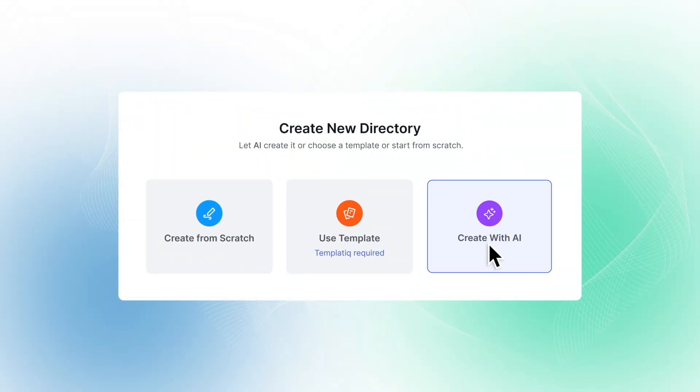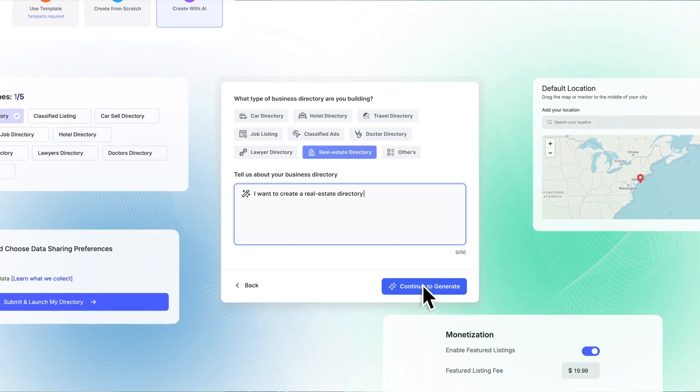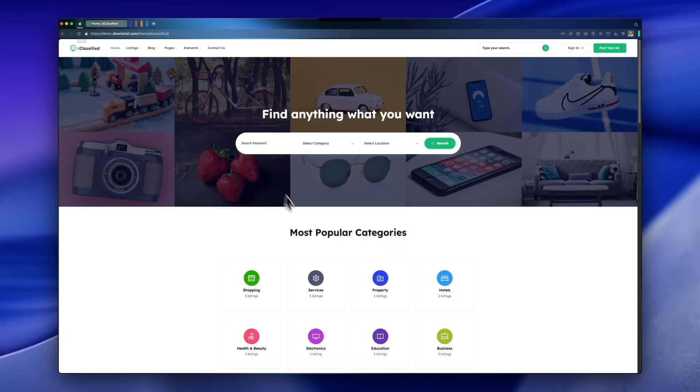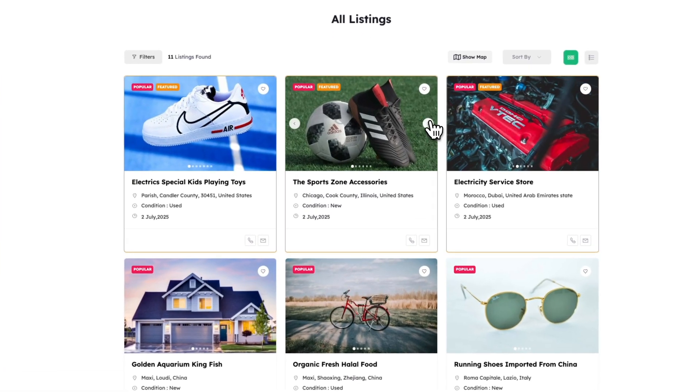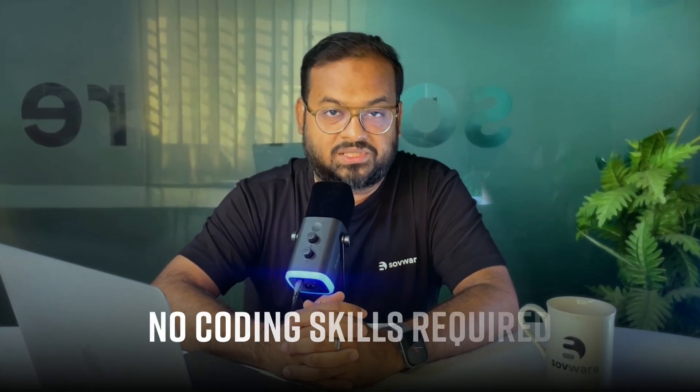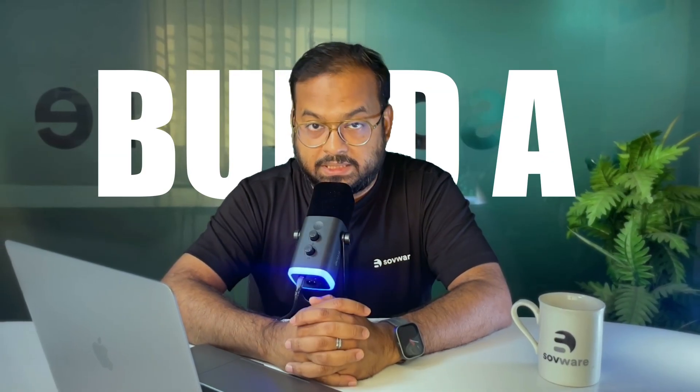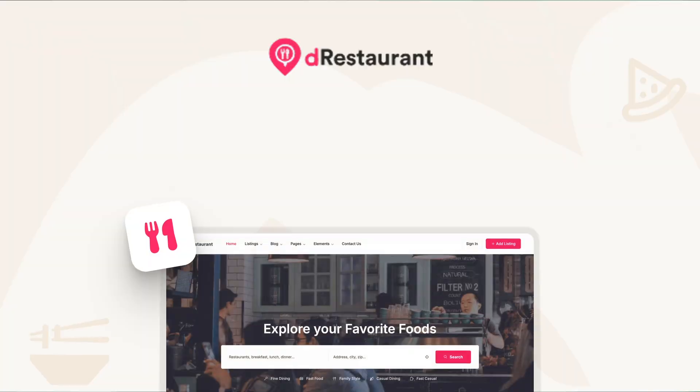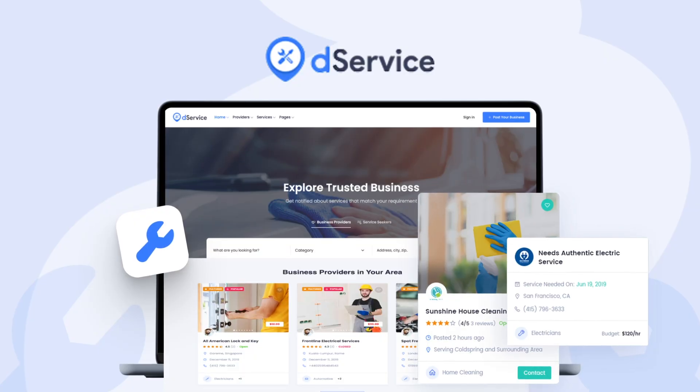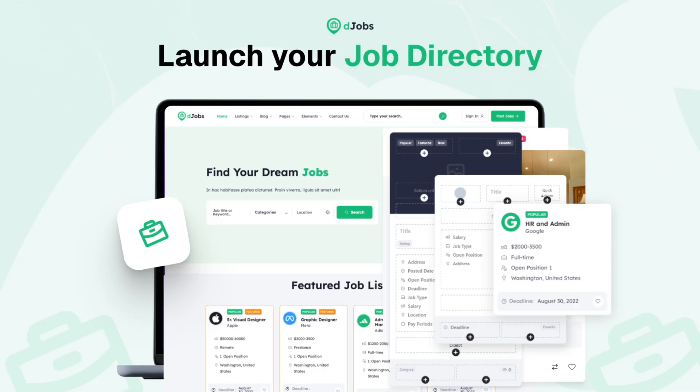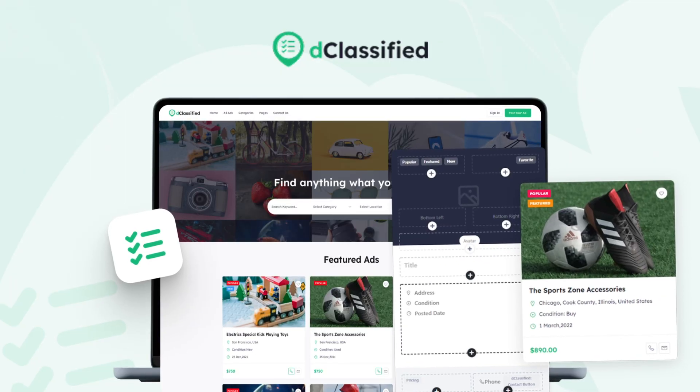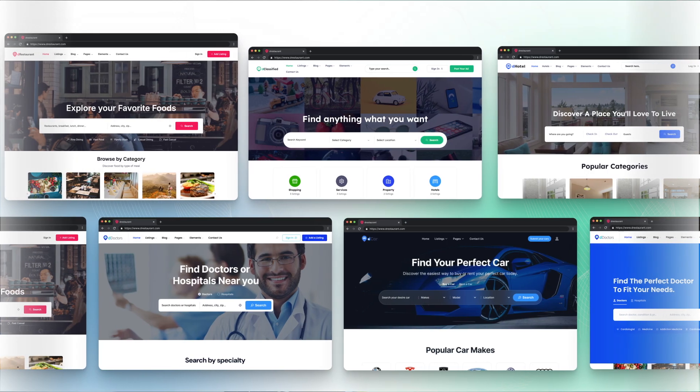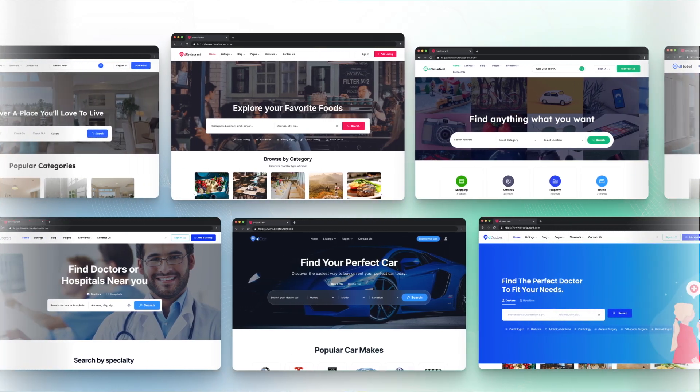Directories is the ultimate WordPress plugin that helps you launch professional directory and classified websites in minutes. No coding skills required. Whether you want to build a platform for short-term rentals, real estate, services, job boards, or classified ads, Directories gives you everything you need right out of the box.